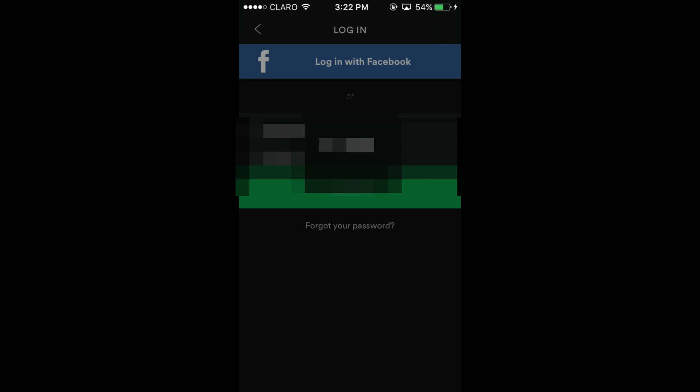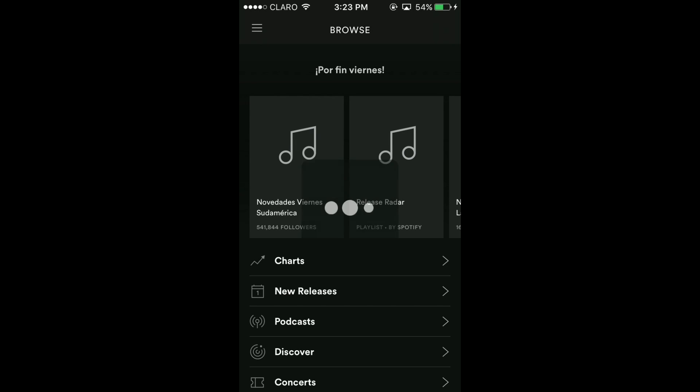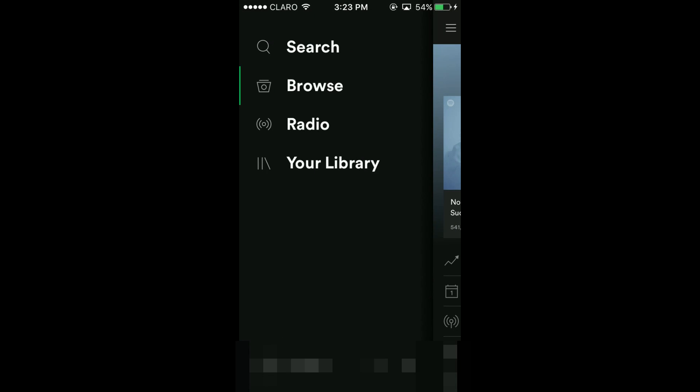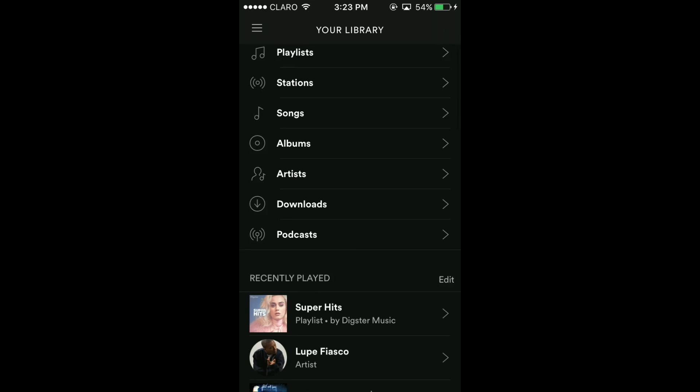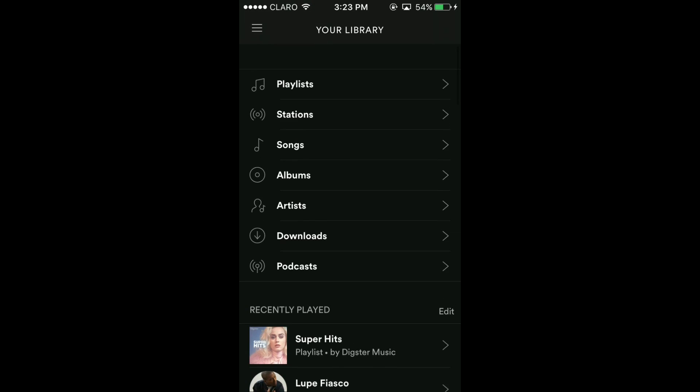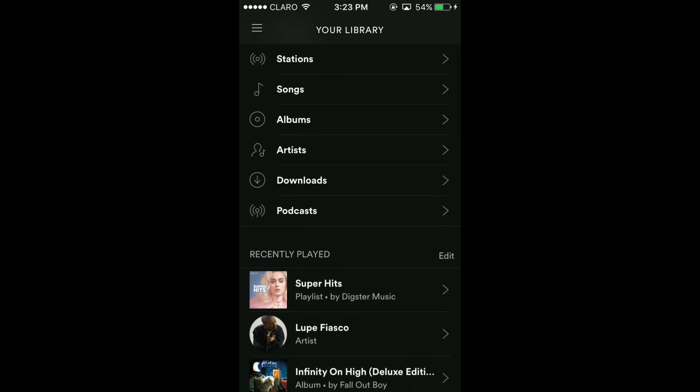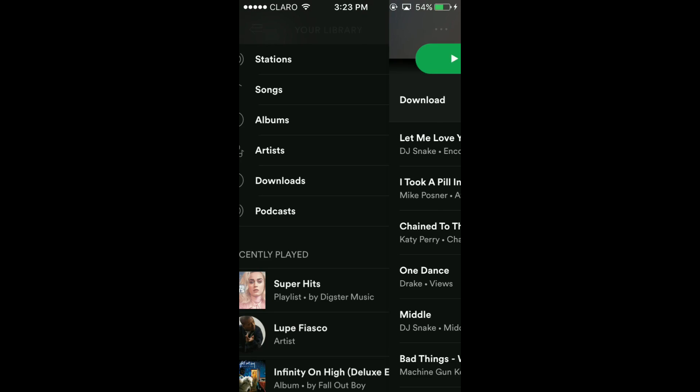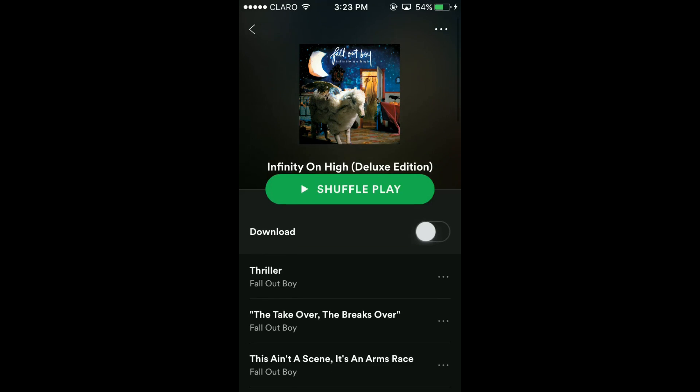Now, last but not least, step number six, enjoy! It's all yours, you did this right. You got unlimited skips, you got the maximum high quality, you have everything premium. The only thing that you don't have is the download music option, but come on, it's just a little thing, it's not a big deal.